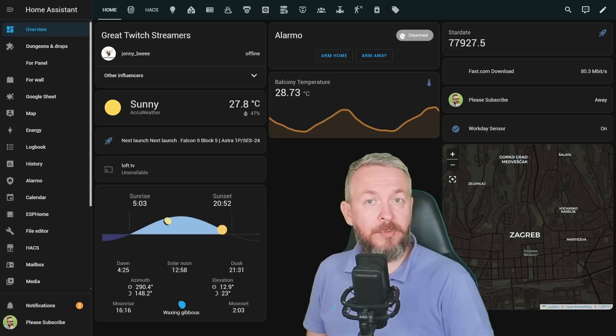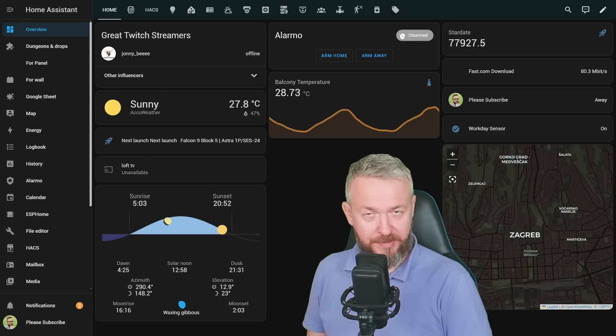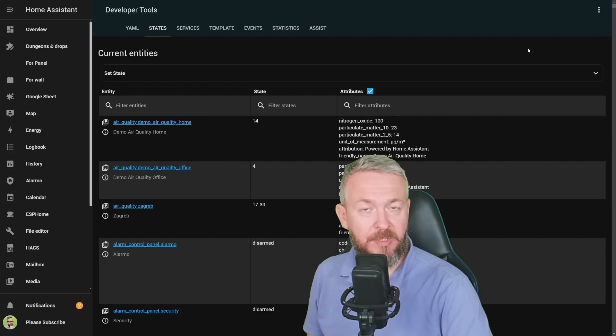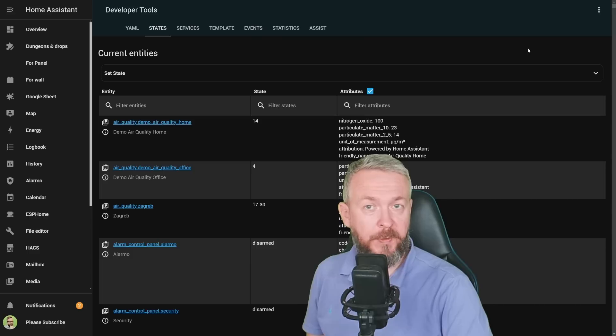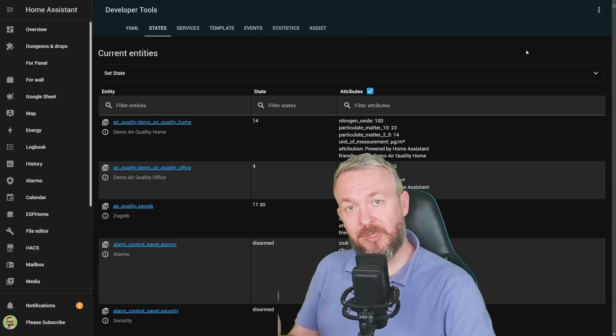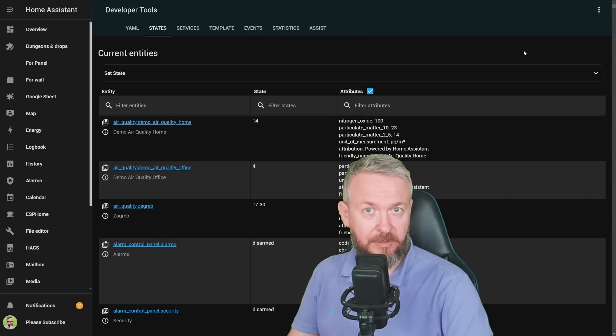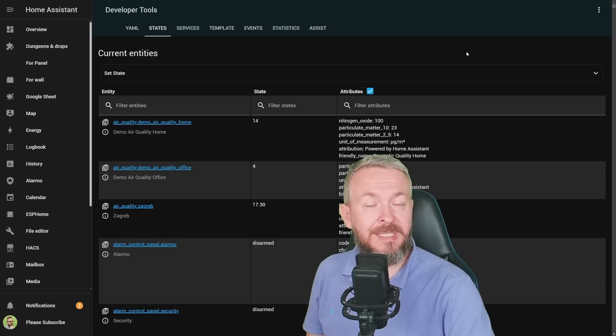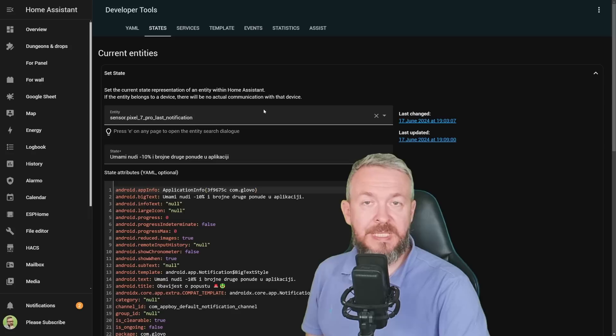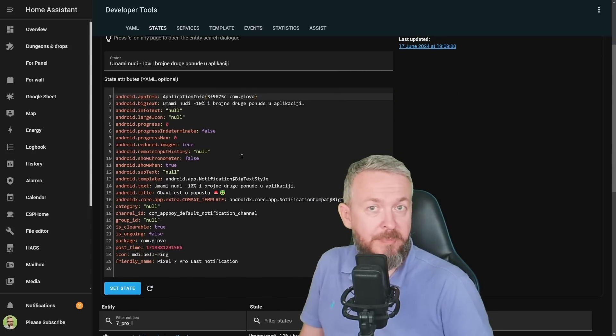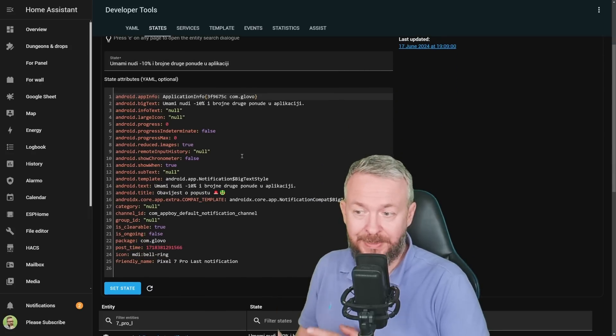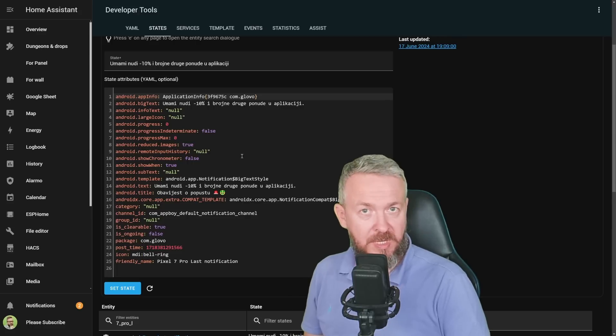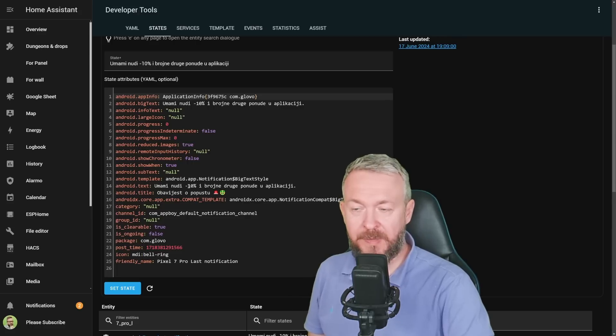Next thing we have to do is go to our Home Assistant. As I've already enabled this on my system and received a notification—this is not a Glovo delivery notification, but a Glovo advertisement—nevertheless, we can see the state here in Home Assistant. This is the state of the sensor. We have a lot of information that some of you may use for other purposes.